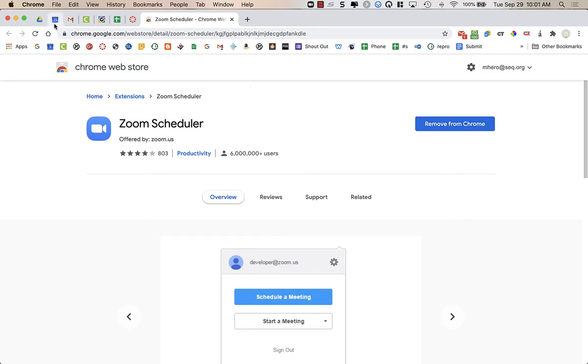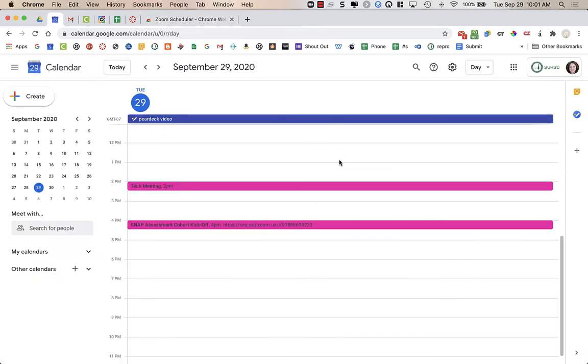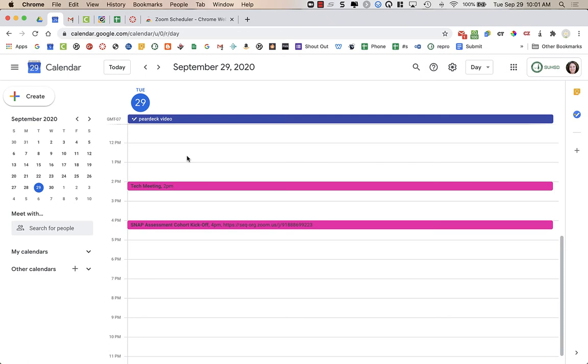Then what you're going to do is you're going to go to your Google Calendar. I would recommend refreshing the page just to ensure that the extension is actually active on the page. Normally it requires a refresh the first time after installing.